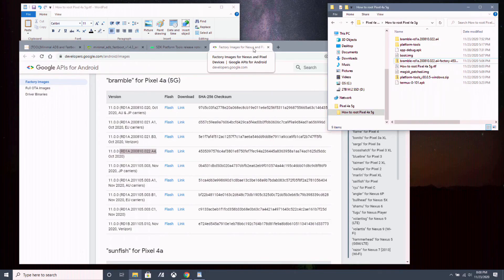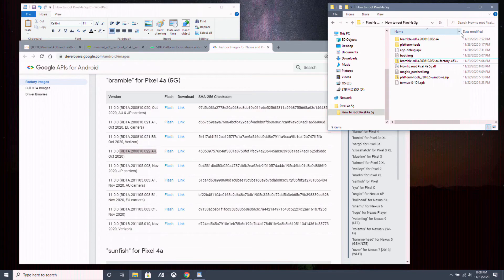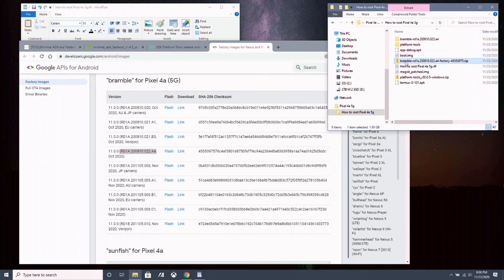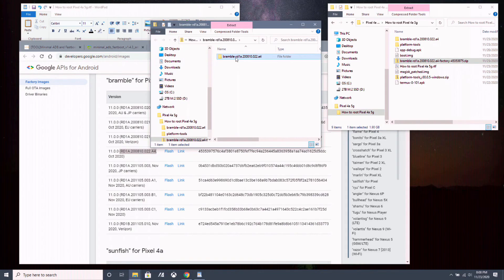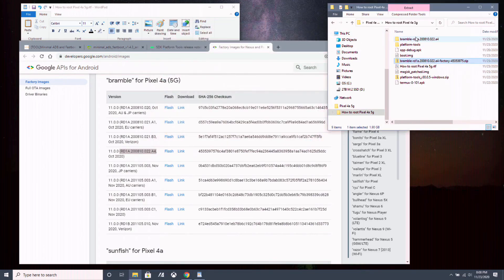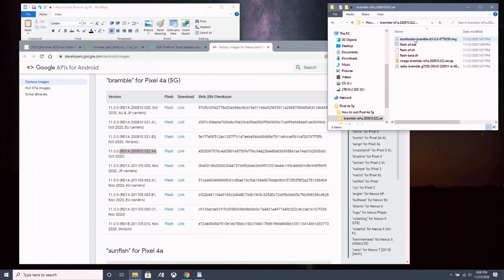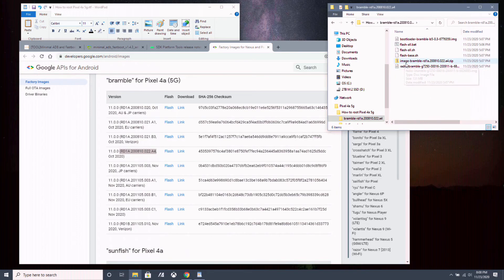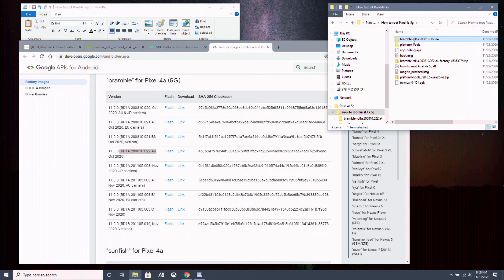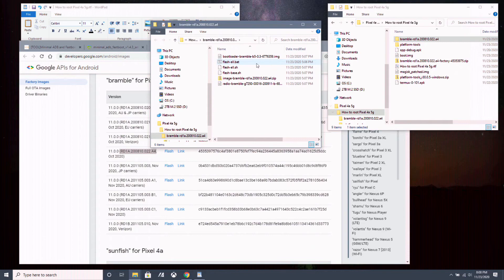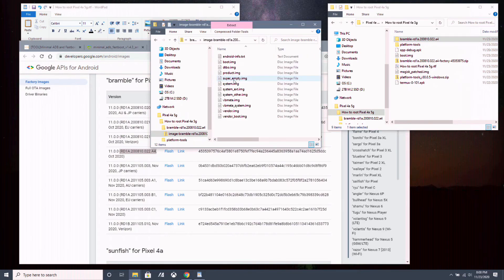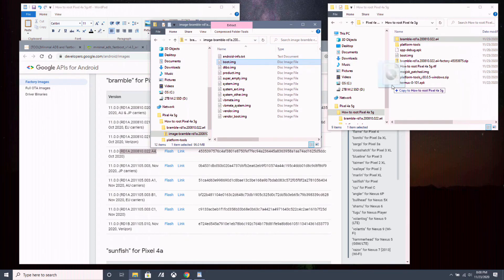Now the stock factory image that you just downloaded will be in a zip file. So you want to open up the zip file. Extract this folder to where you can remember it. Open this folder. Then open the image Brembo zip file here. And you want to extract this boot IMG here, which I have already right here.